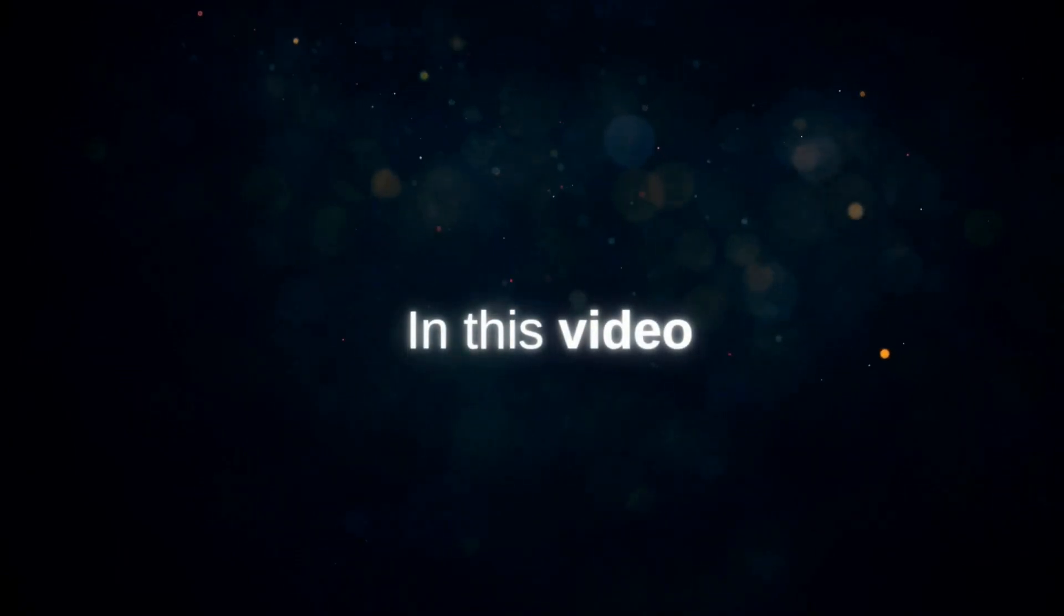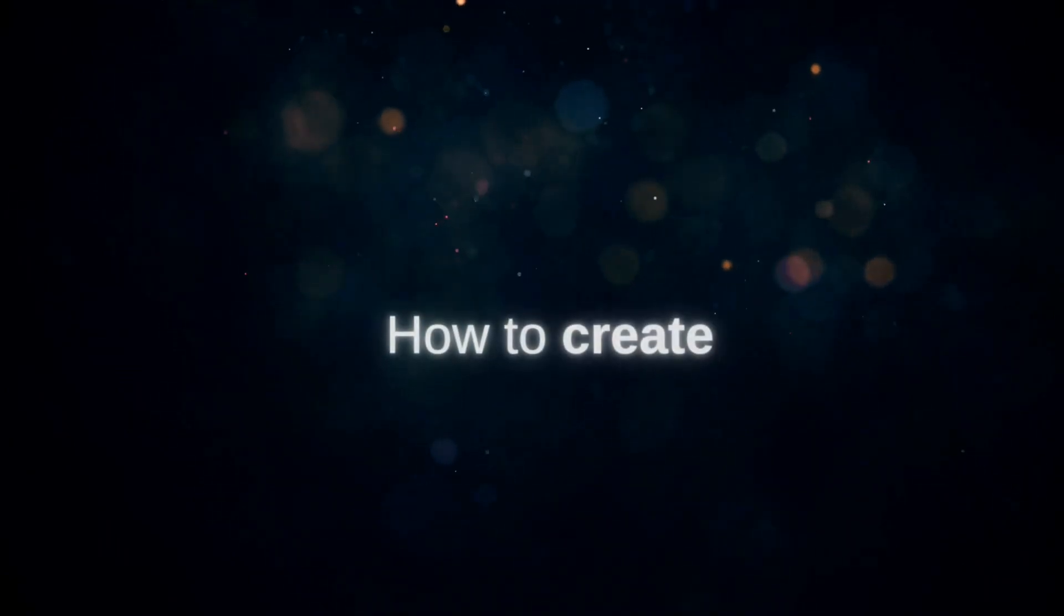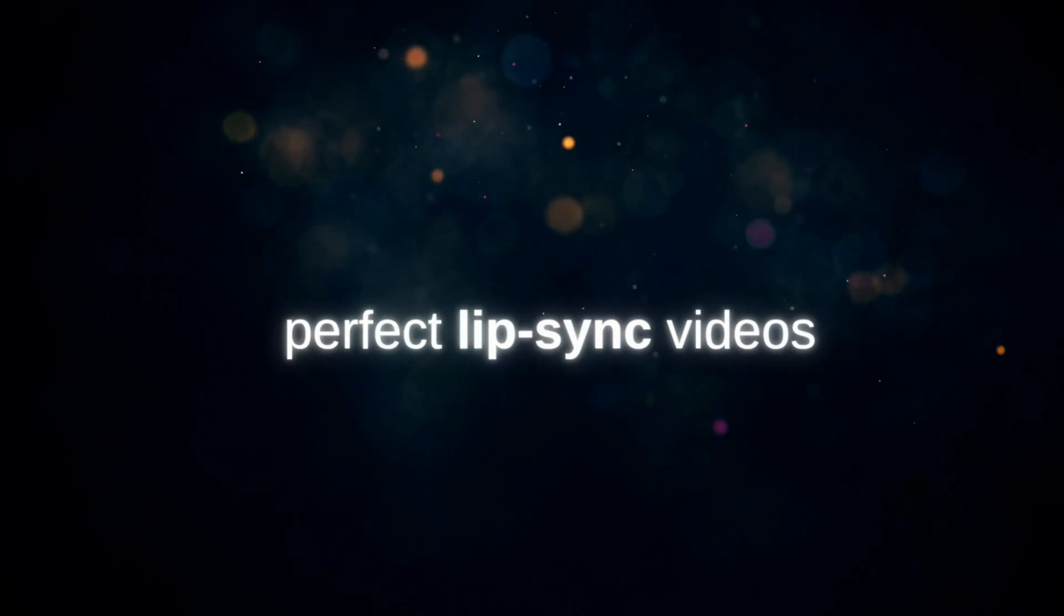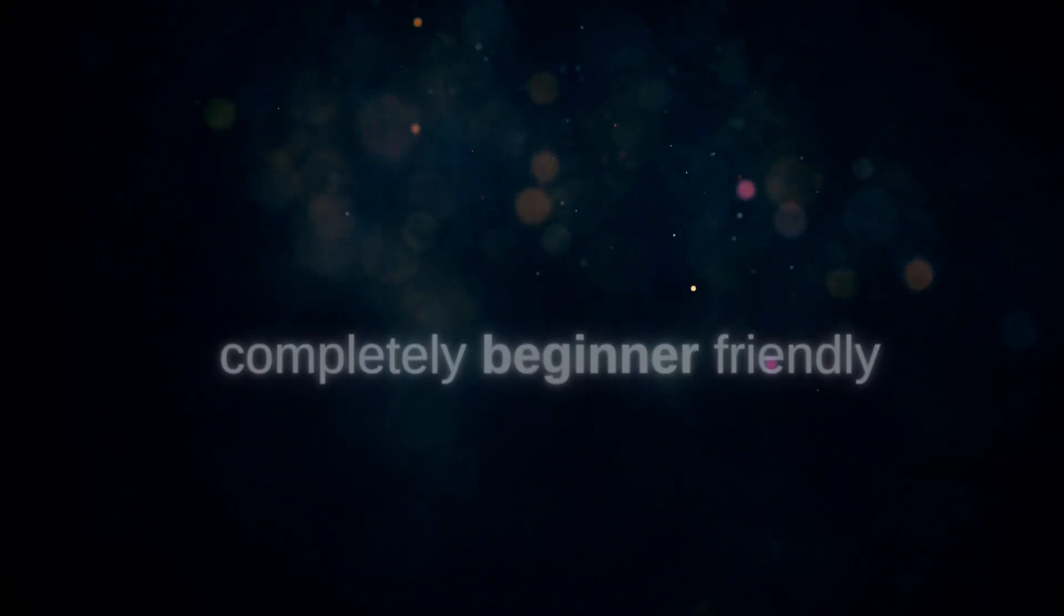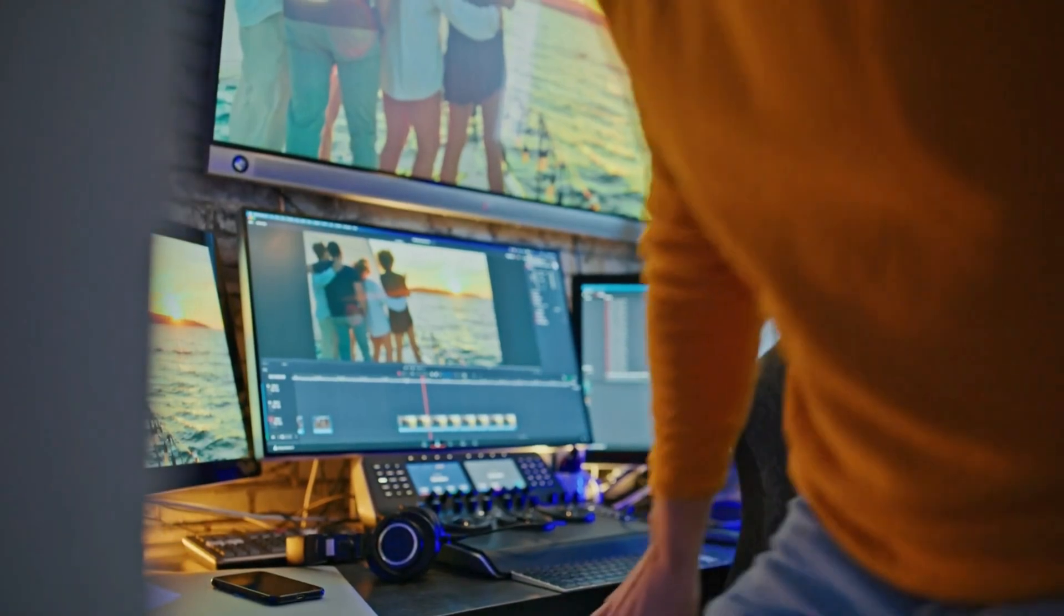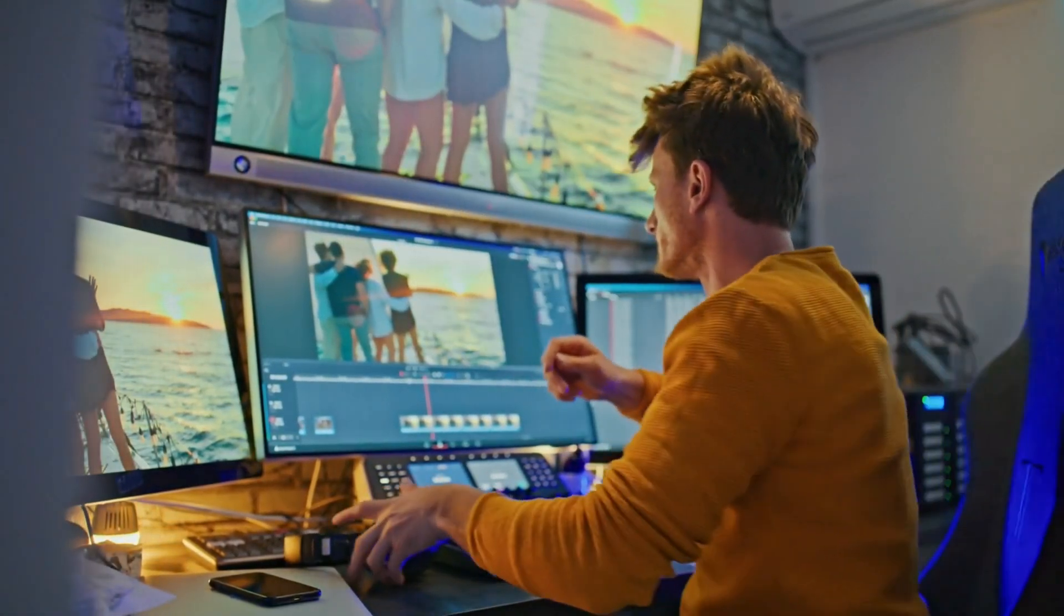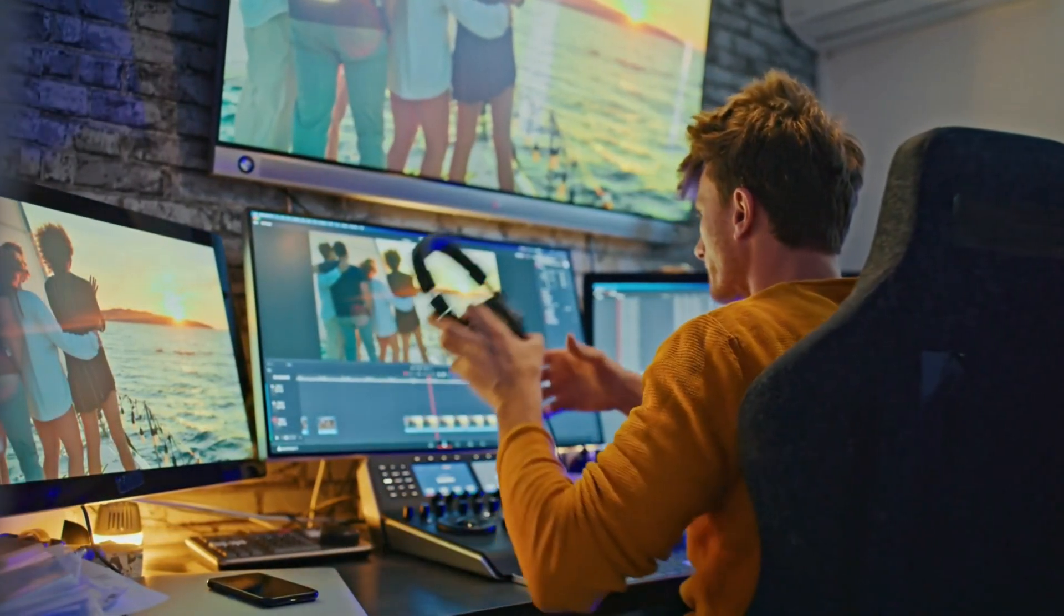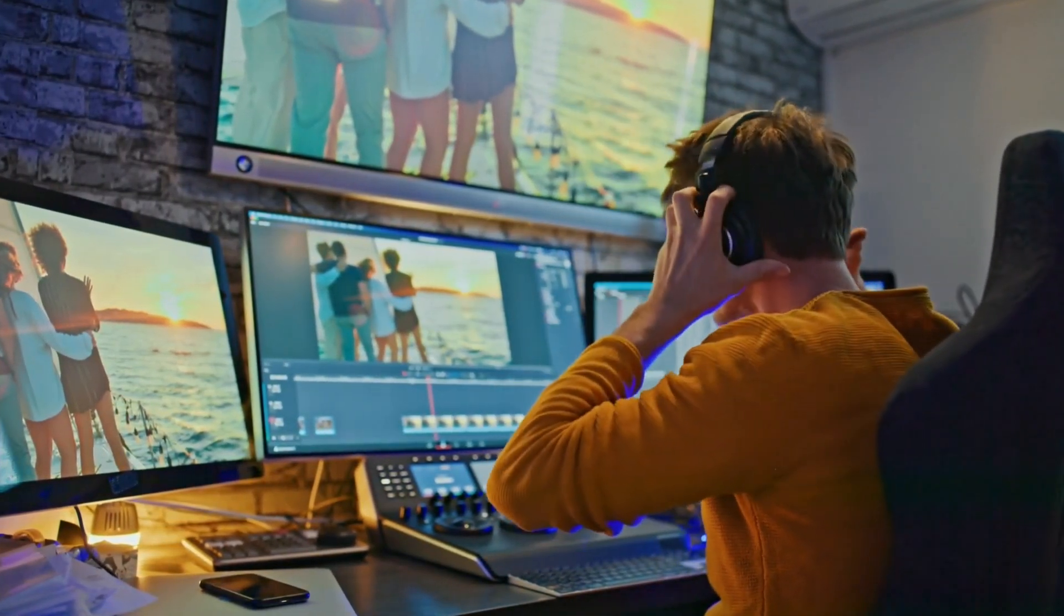So my friends, in this video, I'll show you exactly how to create perfect lip sync videos like this. Completely beginner-friendly. This is the kind of tutorial that changes how you look at content creation. Because after this, you won't just watch AI videos. You'll create them. Alright, let's begin our journey.